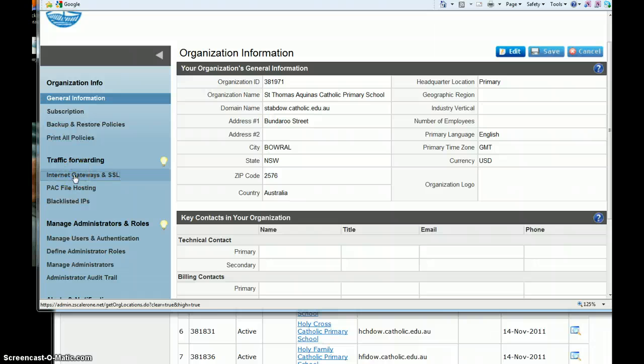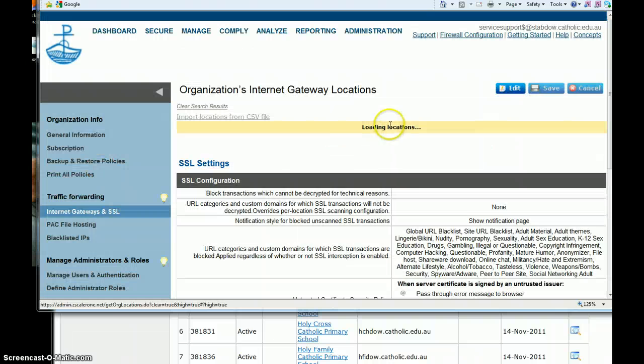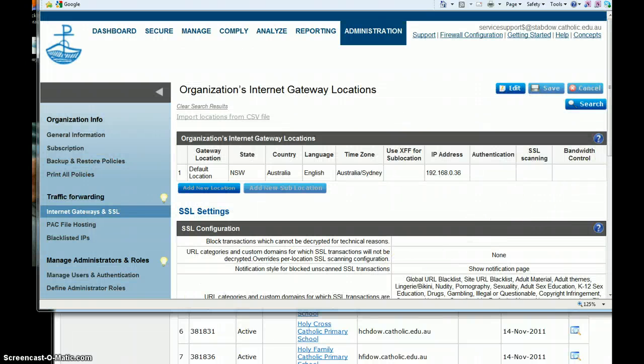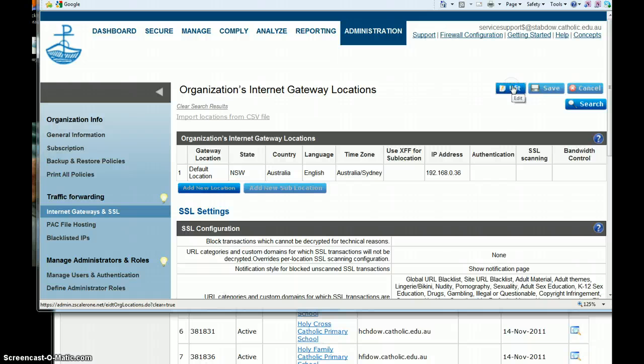So we're going to go to Internet Gateway SSL. You'll see there's a very similar rule here - the URL categories for which SSL is being blocked. I'm going to edit this screen.